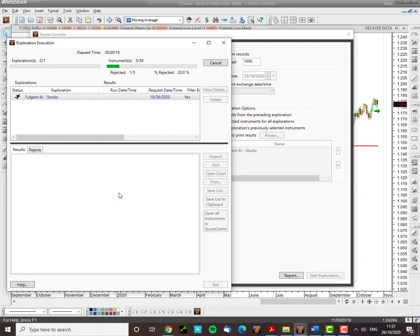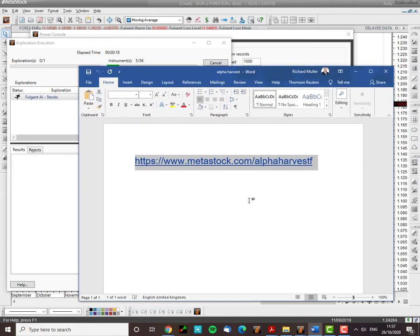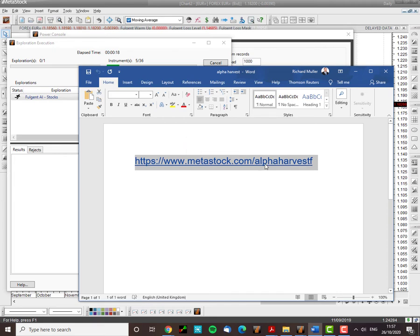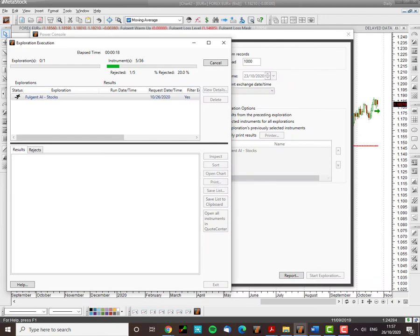It generally takes quite a while to get this done. In the meantime, for those of you that are interested in artificial intelligence while this thing is running on screen, you can get more information at www.metastock.com slash alphaharvestf.